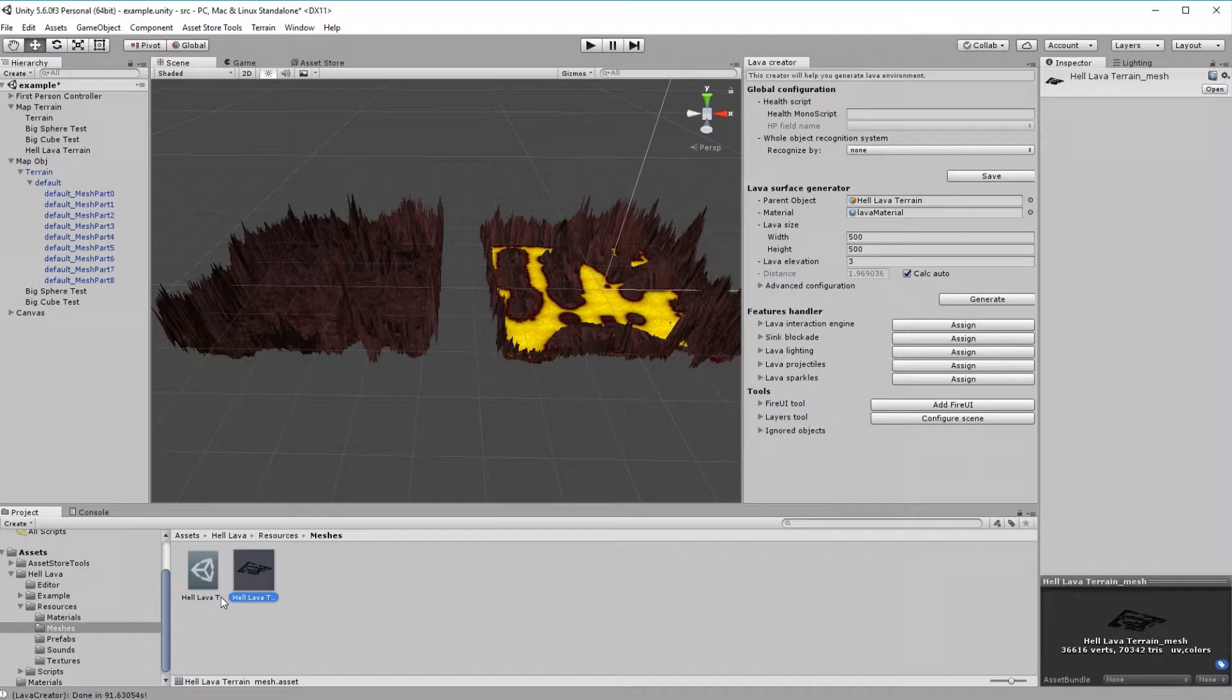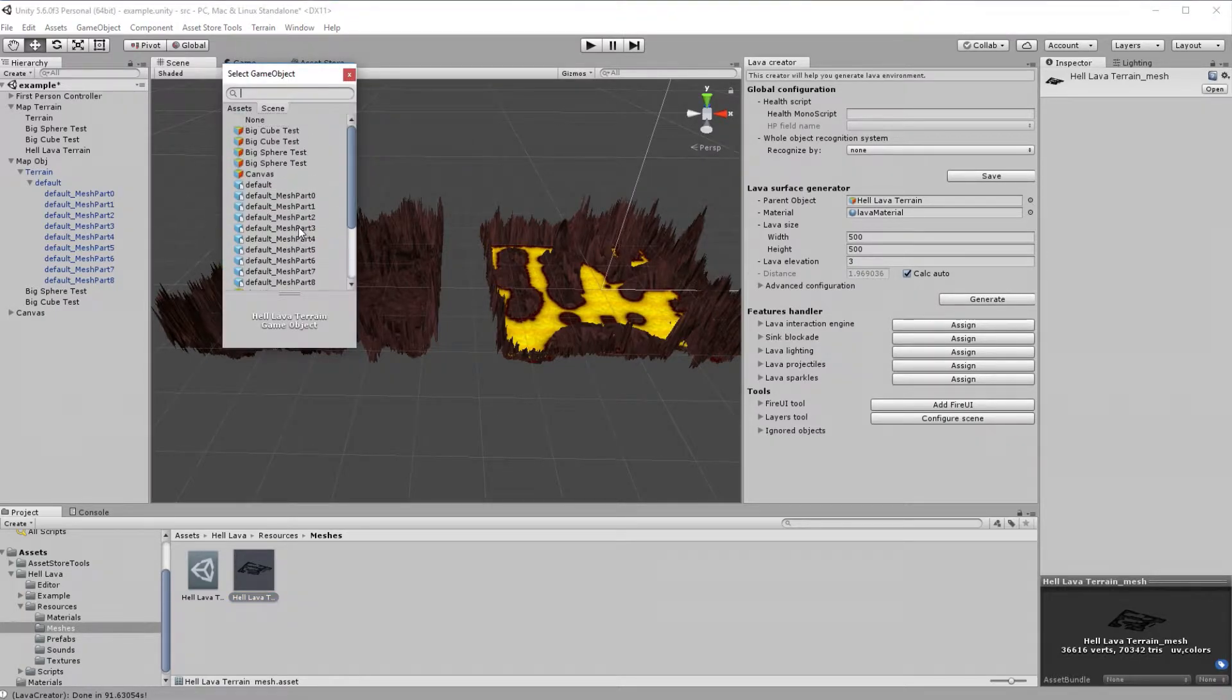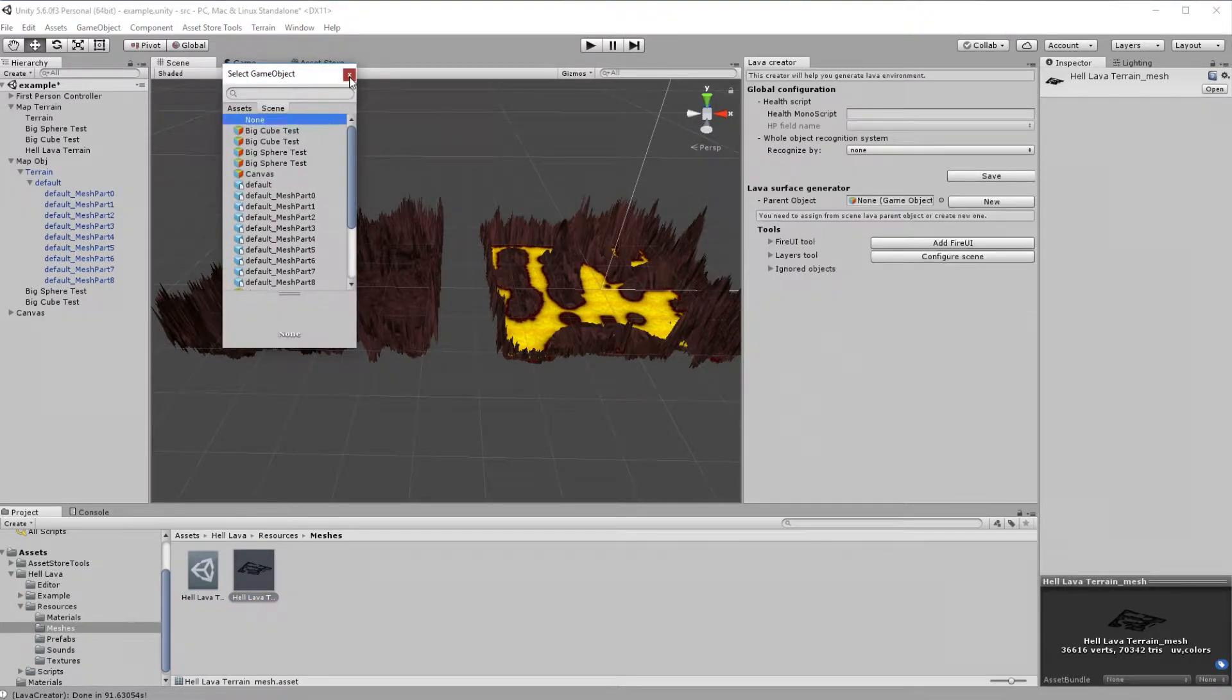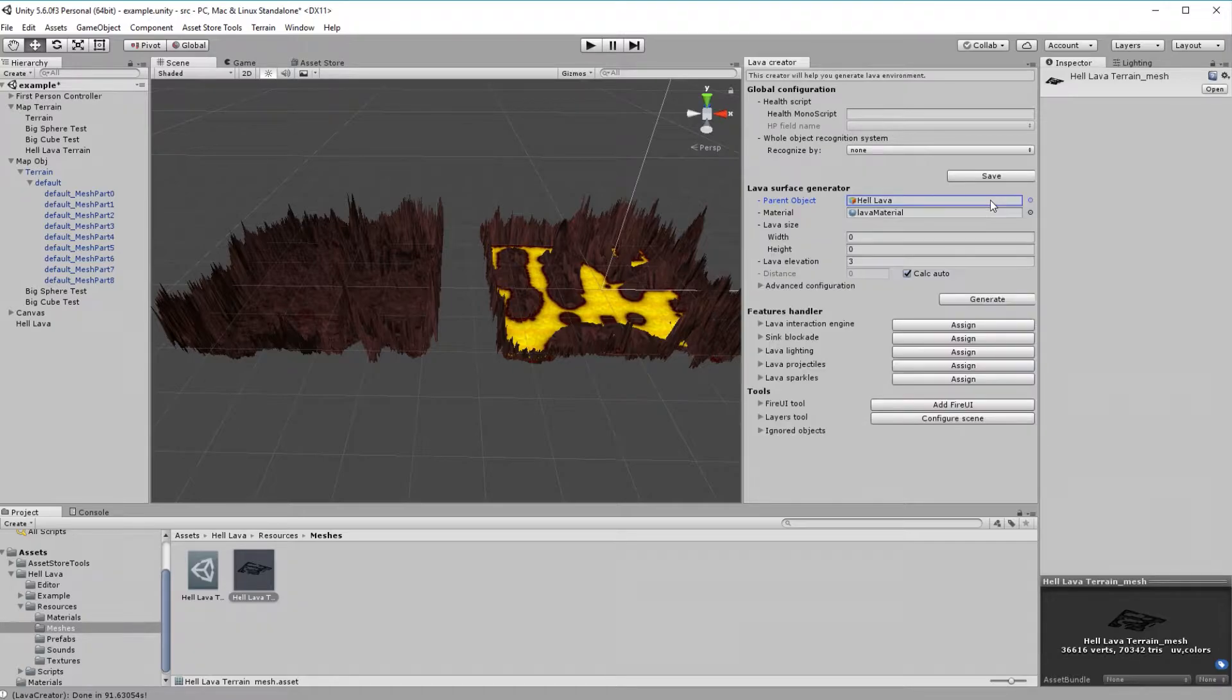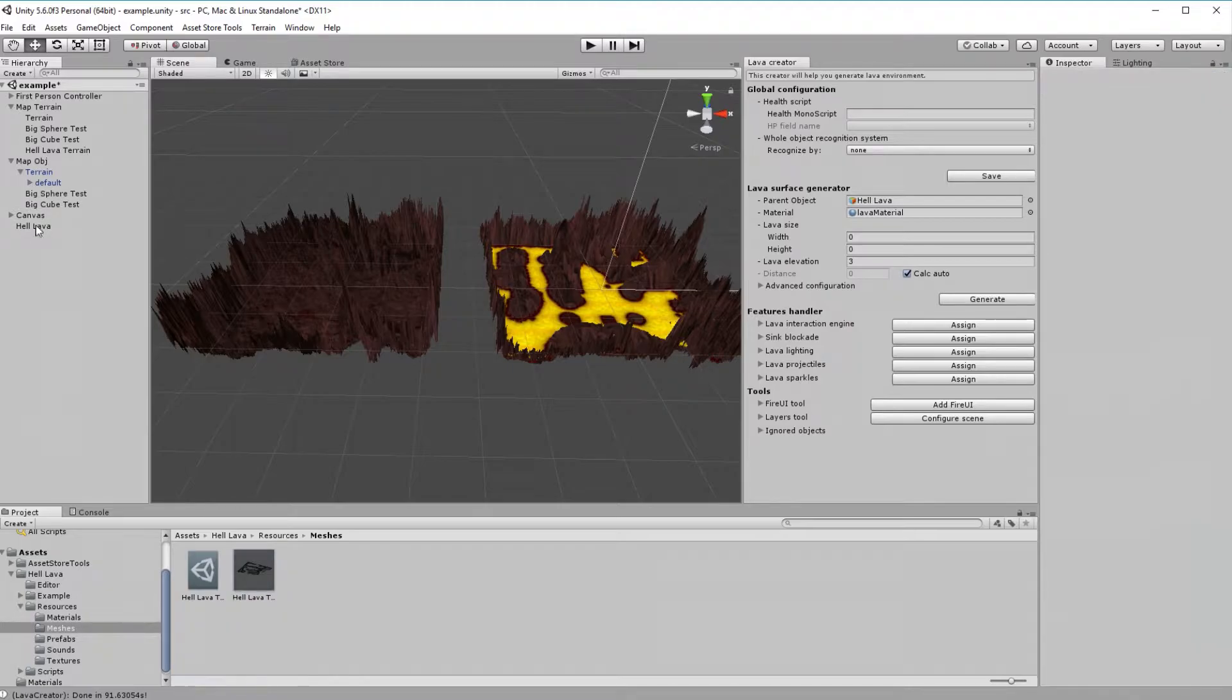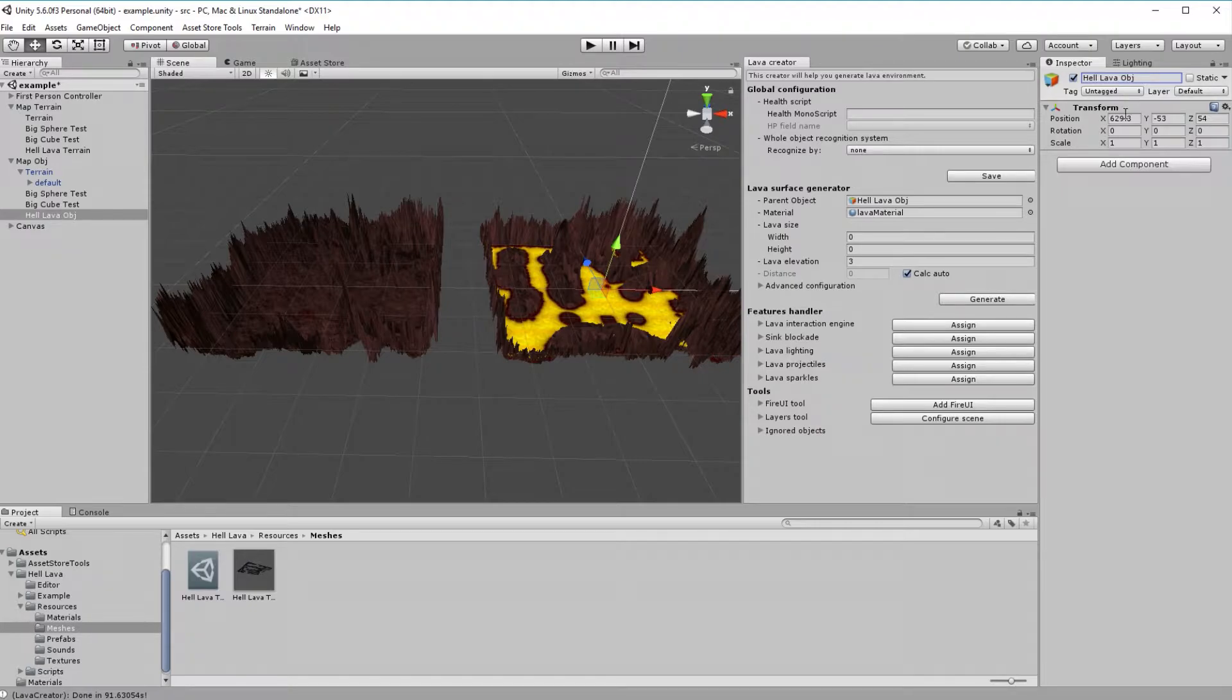Alright, let's try to generate lava surface on the left, mesh-based terrain. First, we need to clear our creator. Just set parent object to none. Now press new, like in the last time. Prepare created empty object, that is rename it to your unique name, and provide location of the lava origin point.